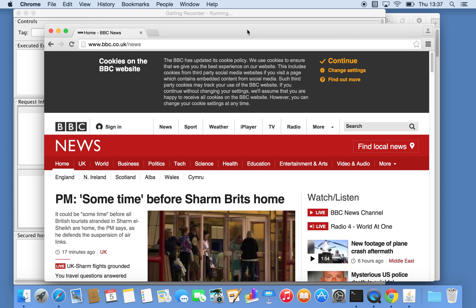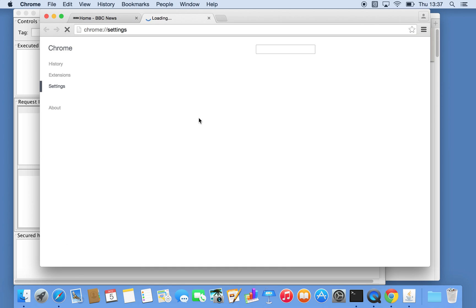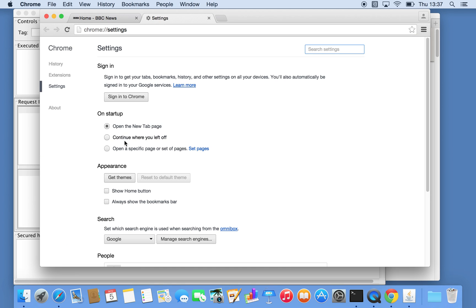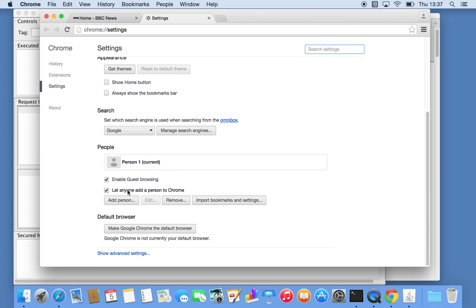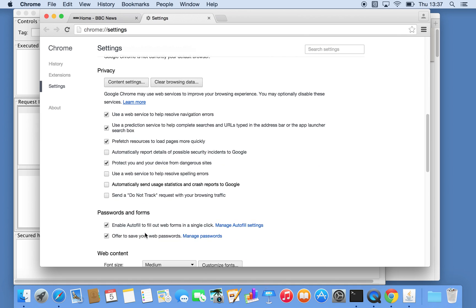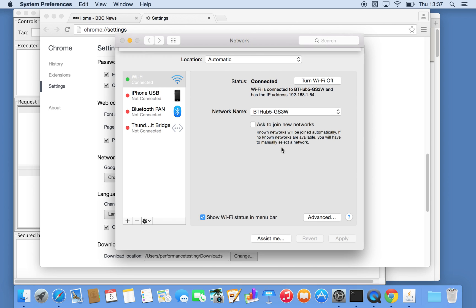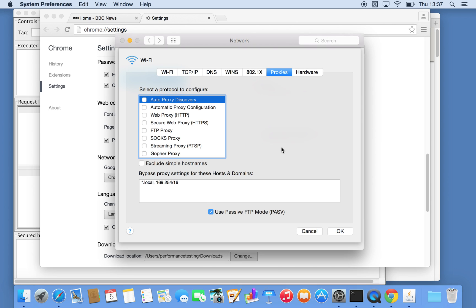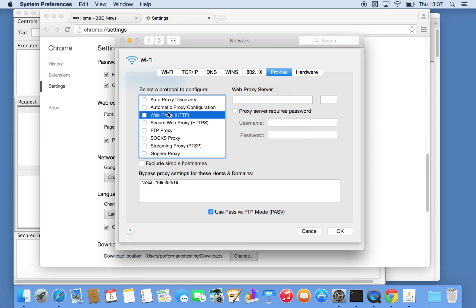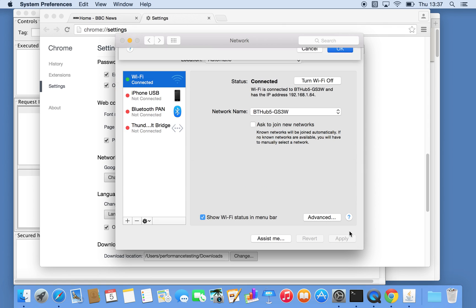So what we need to do in Chrome settings, advanced settings, network, change proxy settings. We're not using proxy at all, so we're going to define web proxy at localhost and port 8000.